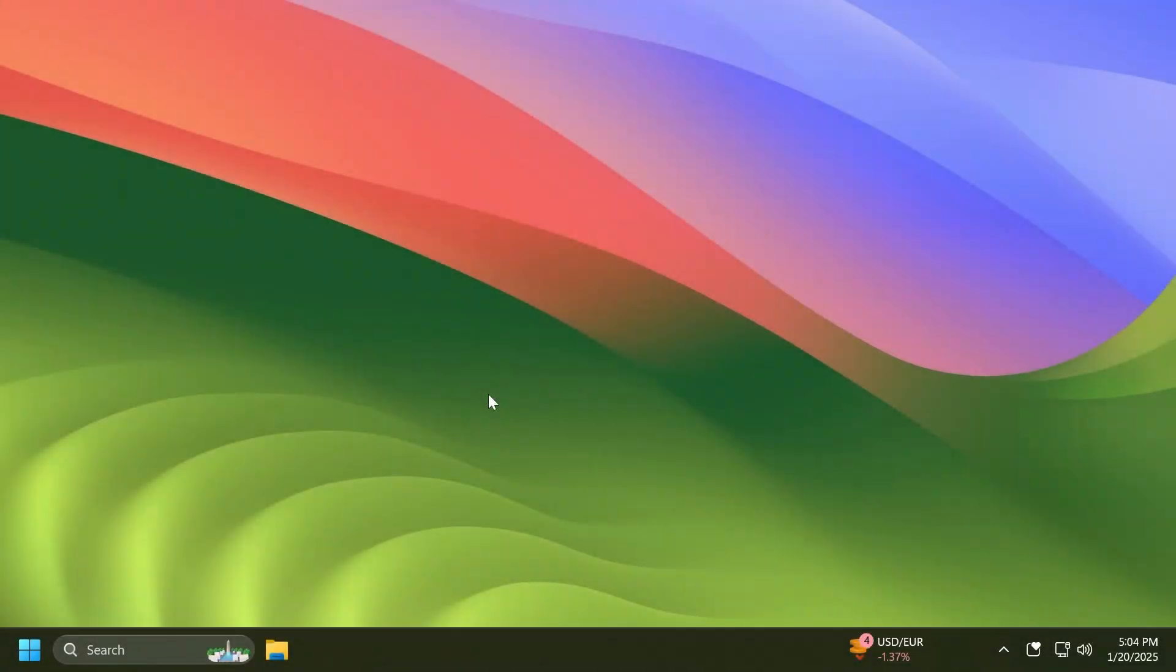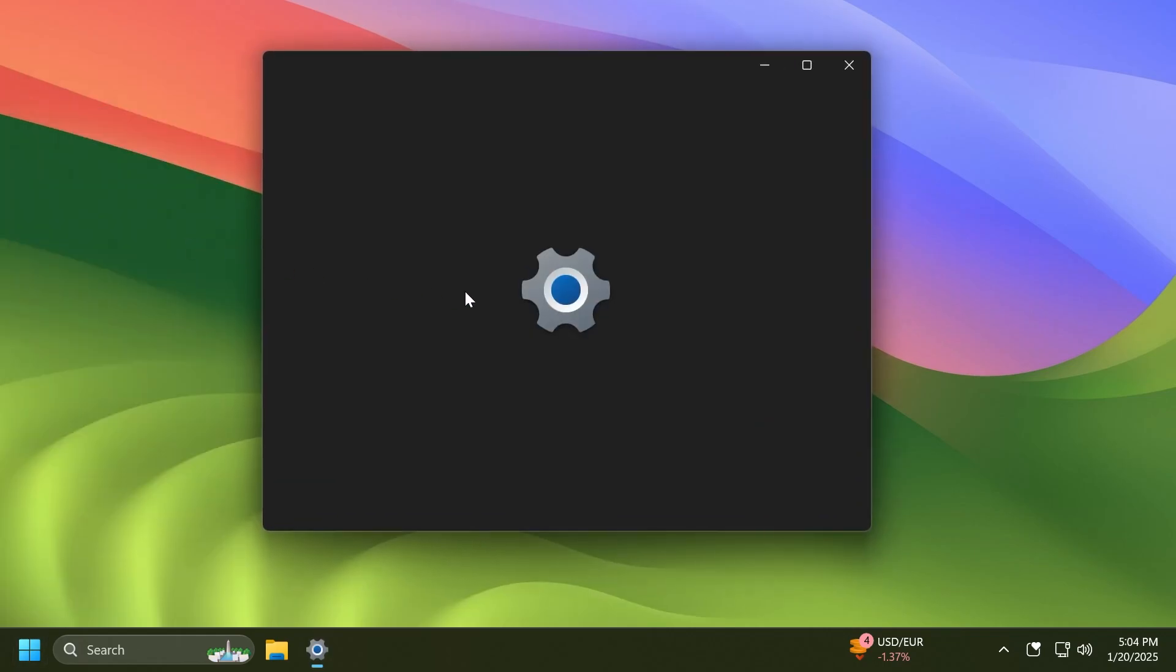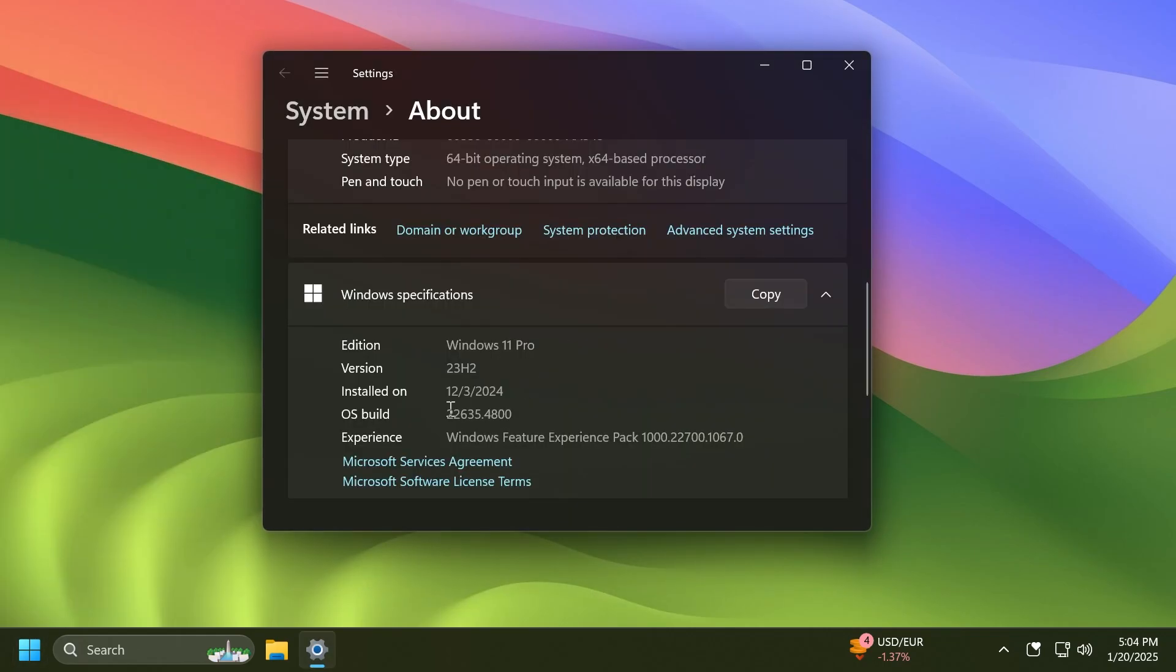Hi guys, welcome to Tech Based. In this video we're going to talk about the latest Windows 11 Insider Preview build for the Beta channel, which is build 22635.4800. The Beta channel is still on version 23H2.